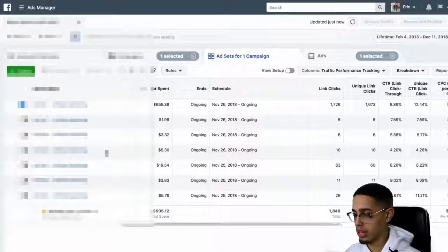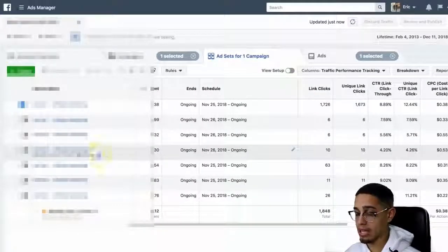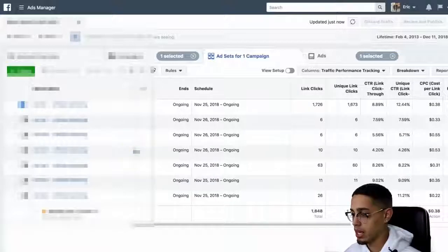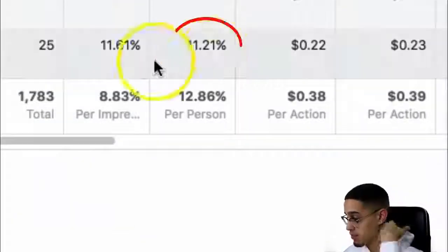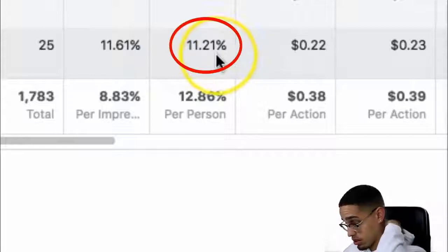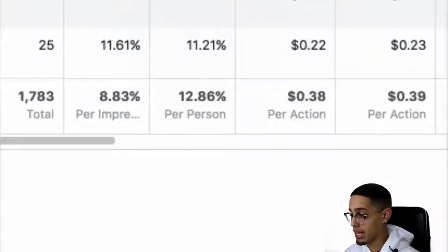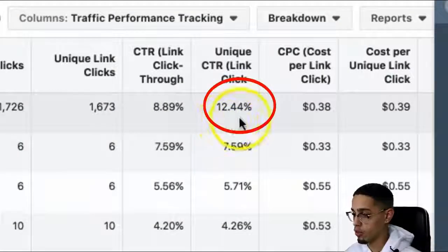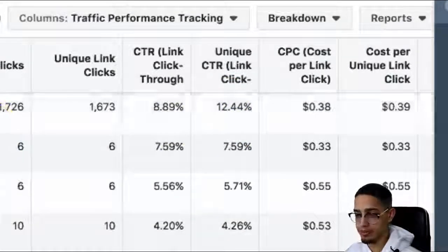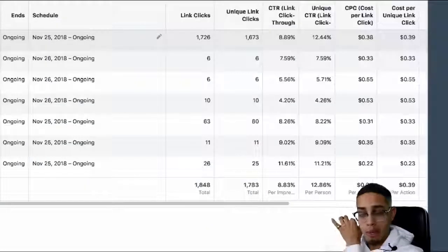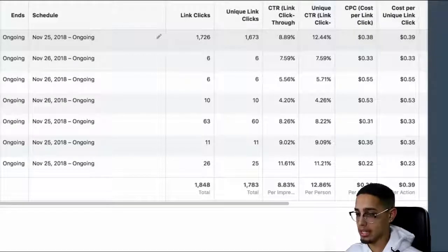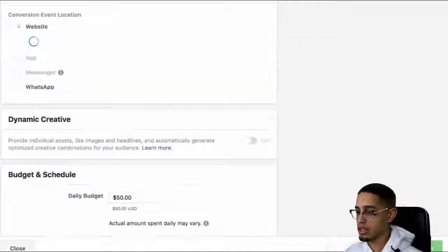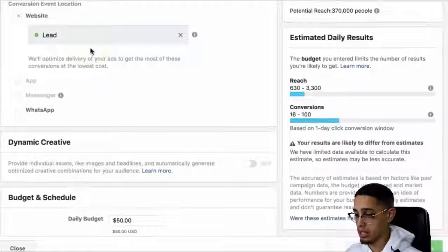Too many people, they don't split test their ad sets. I actually have way more ad sets than this, but out of this one, if we look at the conversions here, I have 11% was the closest one to this, but the winning ad set is currently at 12.44%. Now I'm doing MMO, make money online. Once you actually create an ad set, you're going to go ahead and break down this information.